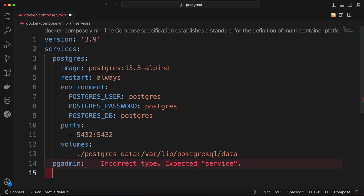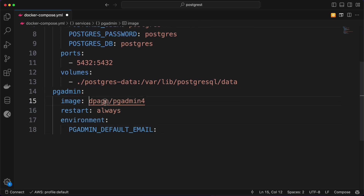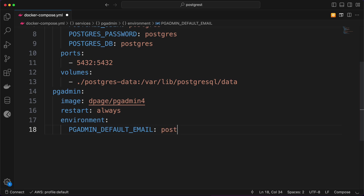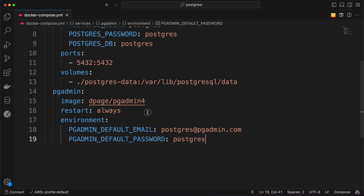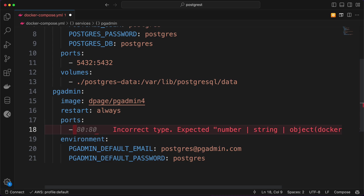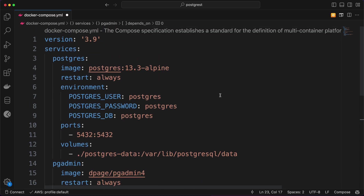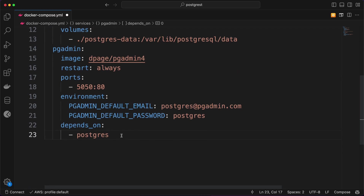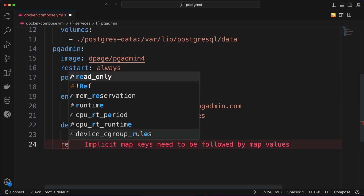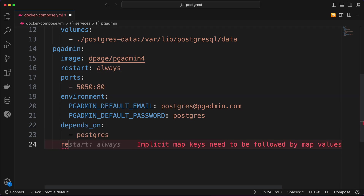For pgAdmin, I would define the image — the latest one is something like point-seven-four-zero. You can provide any email address, like 'postdress@pgadmin.com' or similar, and set a default password. For ports, I'll expose it on 5050, and it depends on the Postgres service — once that service is activated, only then will pgAdmin start; till then it will keep restarting itself.